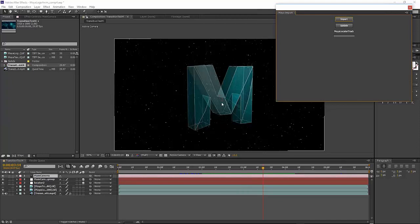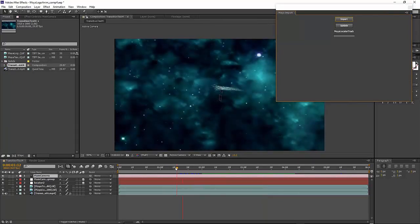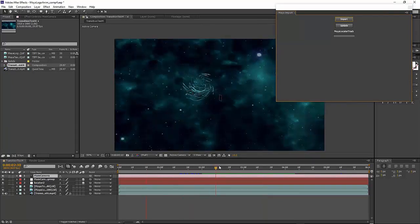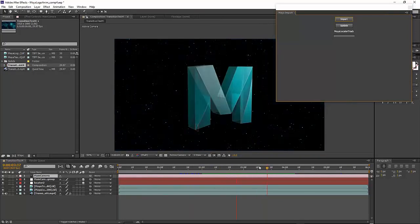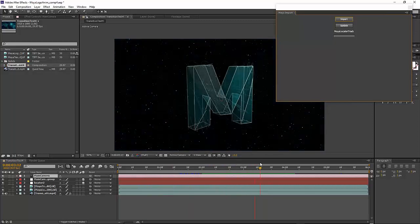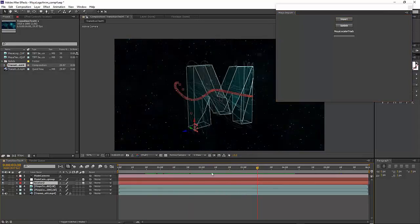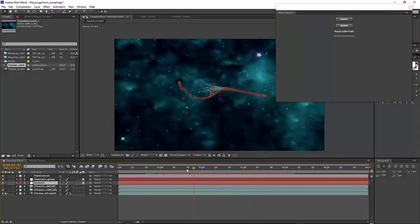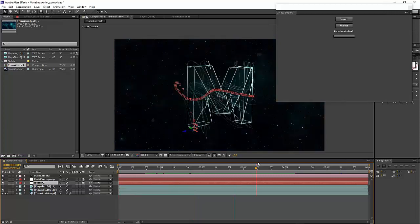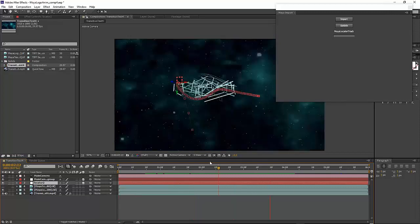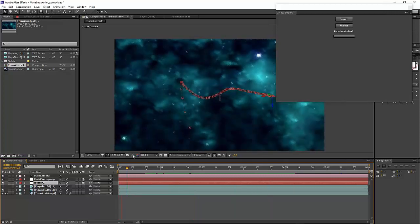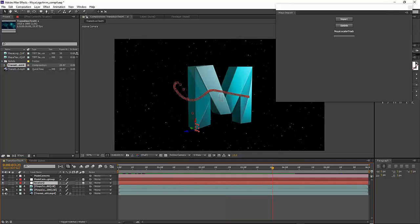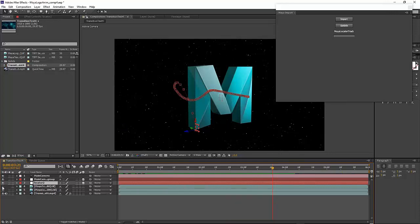That will process that file and create locators that match the locators from the Maya scene. I have one for the camera in the middle, which is the center of interest of the camera. If I select this locator, you can see this one actually tracks the motion of the logo as it flies through space. Now, instead of using this Maya text animation from Maya, the 3D animation...